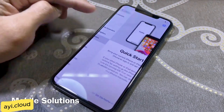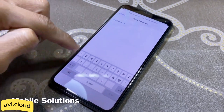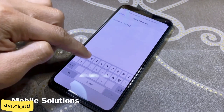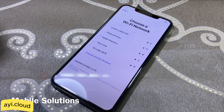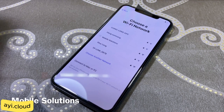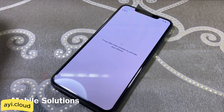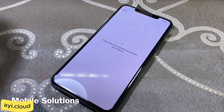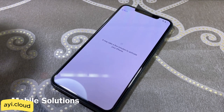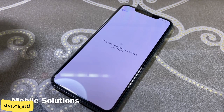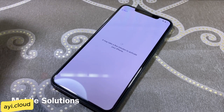Let's walk through the steps to use this tool — it's straightforward and quick. First, open your web browser and go to a-y-i.cloud/tool. You can also see this link on the screen. Once you're on the website, you'll see a simple interface. To unlock your device, you'll need to enter the 15-digit IMEI number of your locked device. You can find this number by dialing *#06# on your phone.